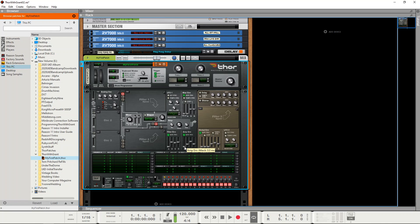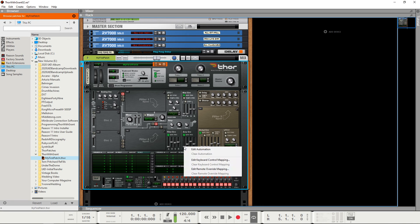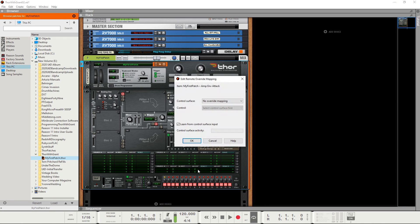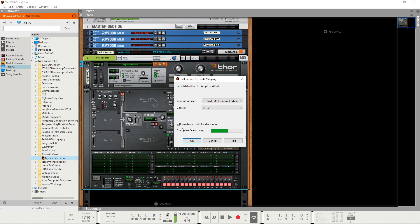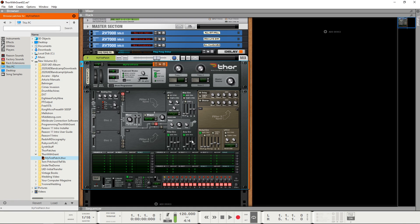So the way to do that is if you go to attack and right click on it, if you go down to this edit remote override mapping and click on it, it's in learn mode as you can see here. So if I was to just wiggle one of the sliders, that's identified as continuous controller number 22 on my controller keyboard, say OK, and that means that I now have manual control over the attack setting using that slider control.